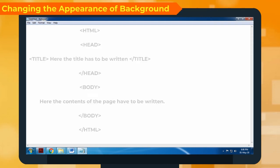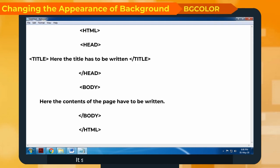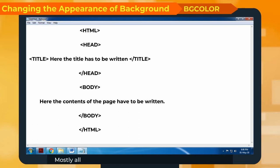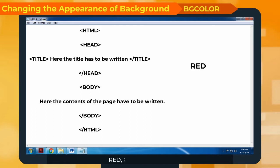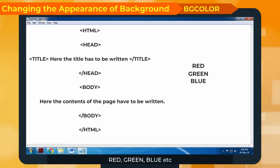BG Color sets the background color of the web page. Mostly all the browsers recognize the names of the colors, i.e. red, green, blue, etc.